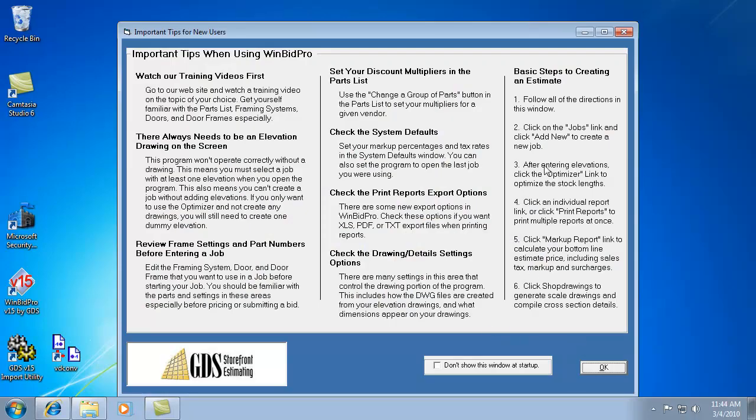There's a tips window the first time you use it, and any times after that you can keep reading through this to remind yourself what needs to be looked at in the program. Once you're comfortable with it, you can check this box at the bottom and it won't show up anymore.